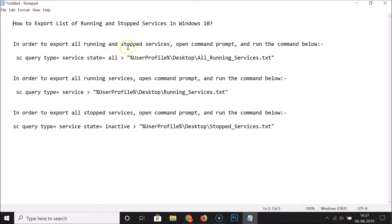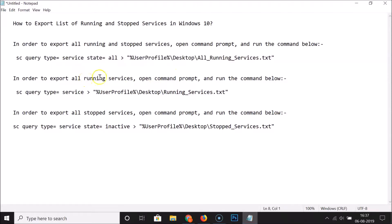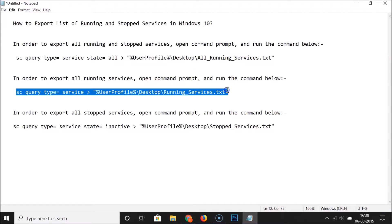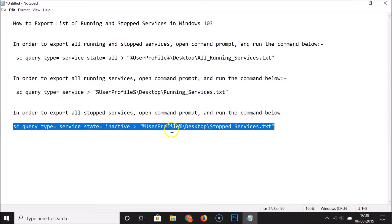In order to export all running and stopped services, we have to open the command prompt and run the command below. If you want to export all running and stopped services at once, use this command. If you want to export only all running services, use this command. And if you want to export all stopped services at once, use this command. All these commands are in the video description, you can check it out.